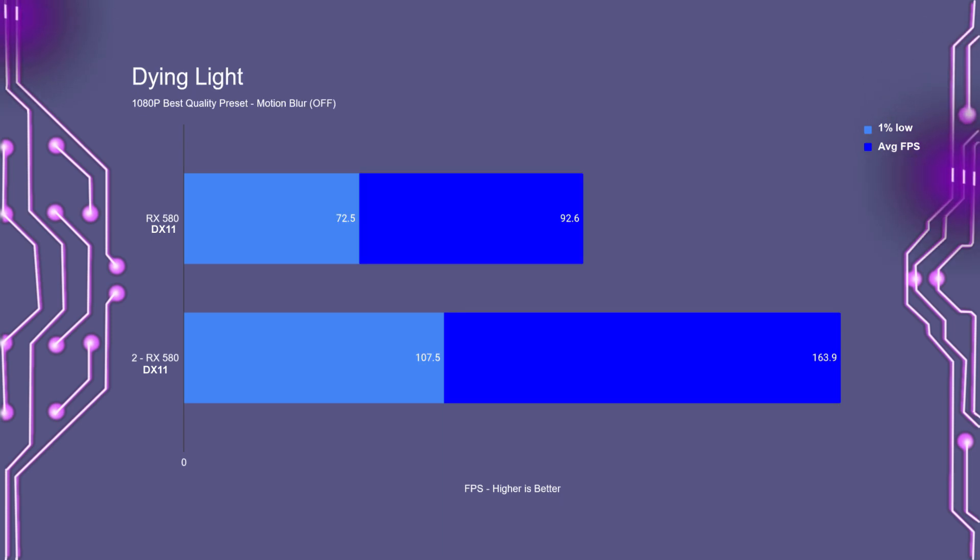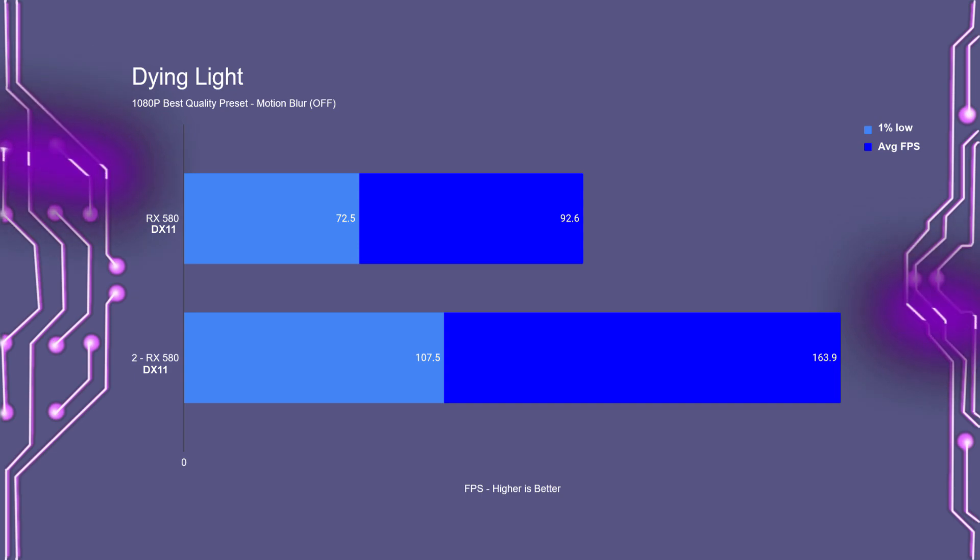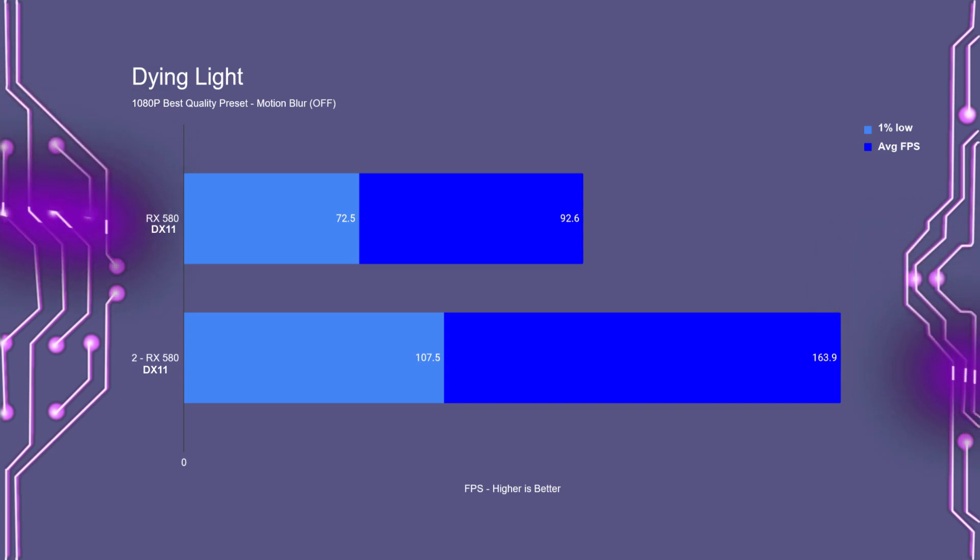In Dying Light, with a single RX 580, we had an average FPS of 92, with the 1% lows going down to 72. Now, in Crossfire, we get some excellent scaling, with the average FPS going up to almost 164, with the 1% low at 107.